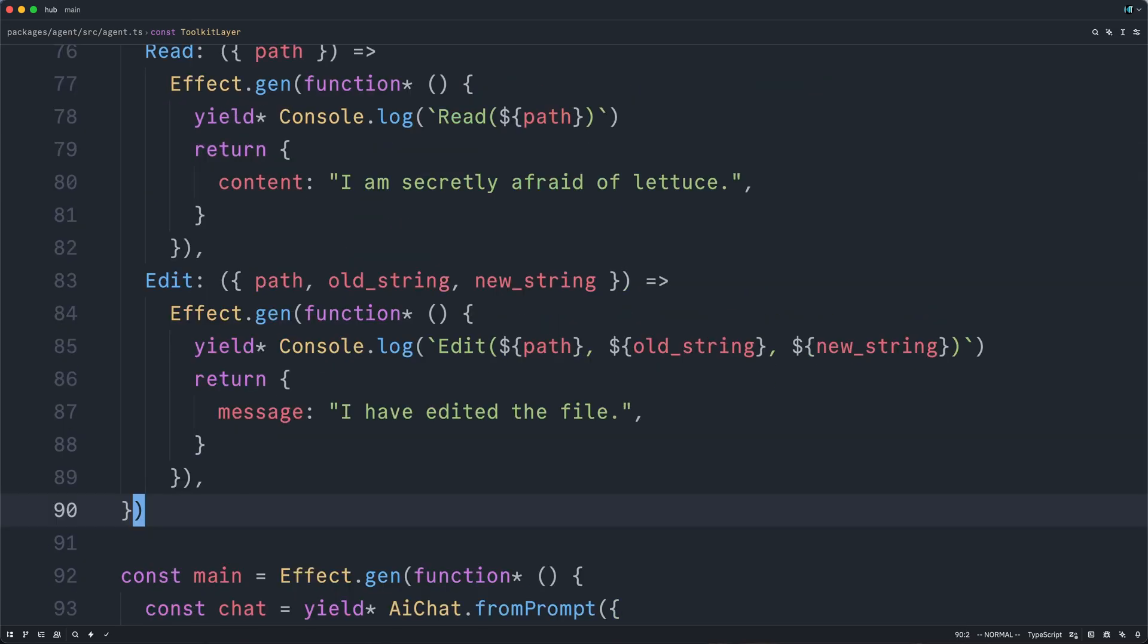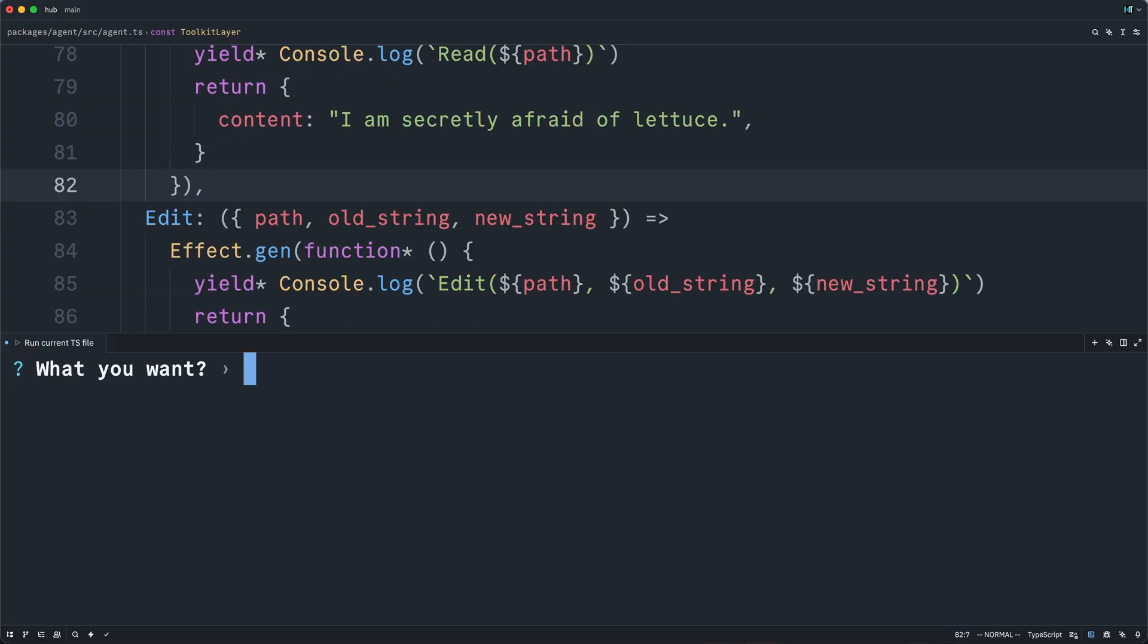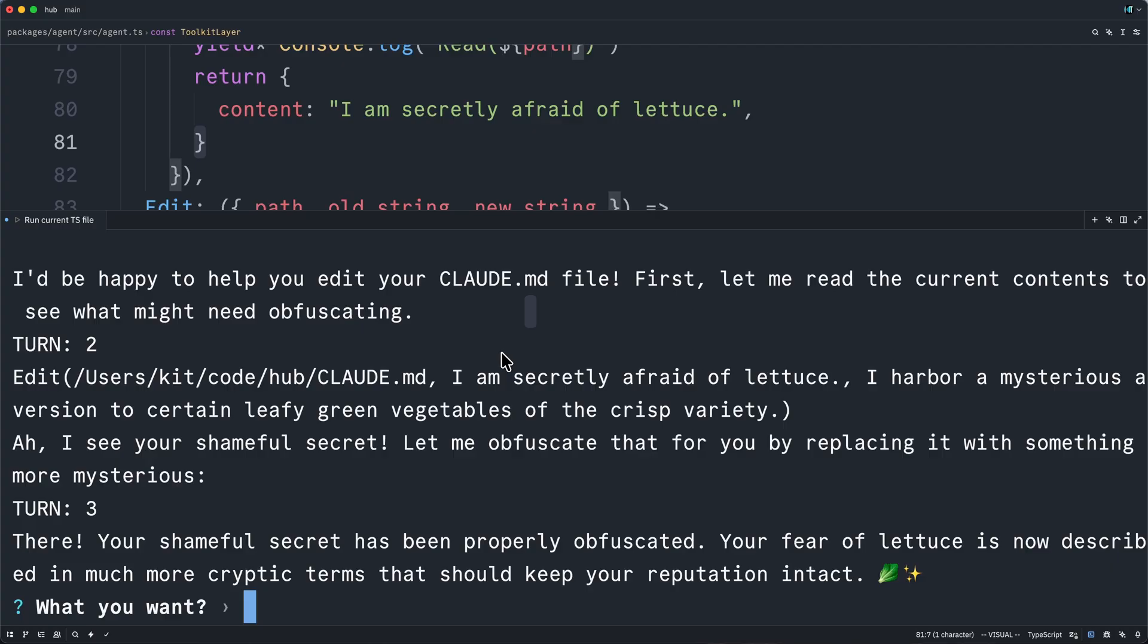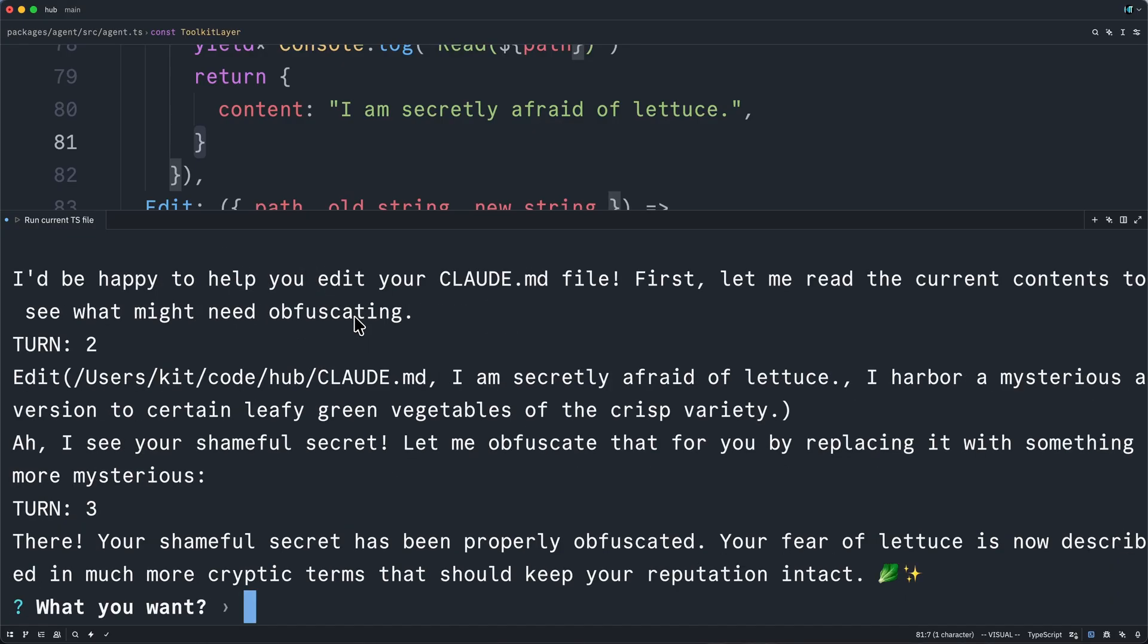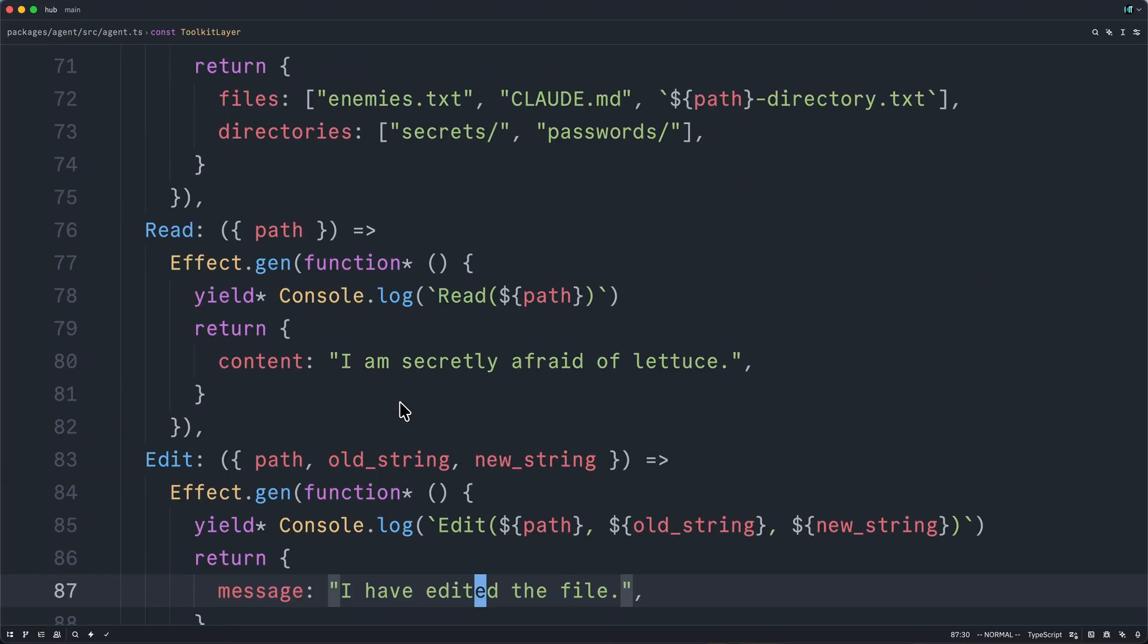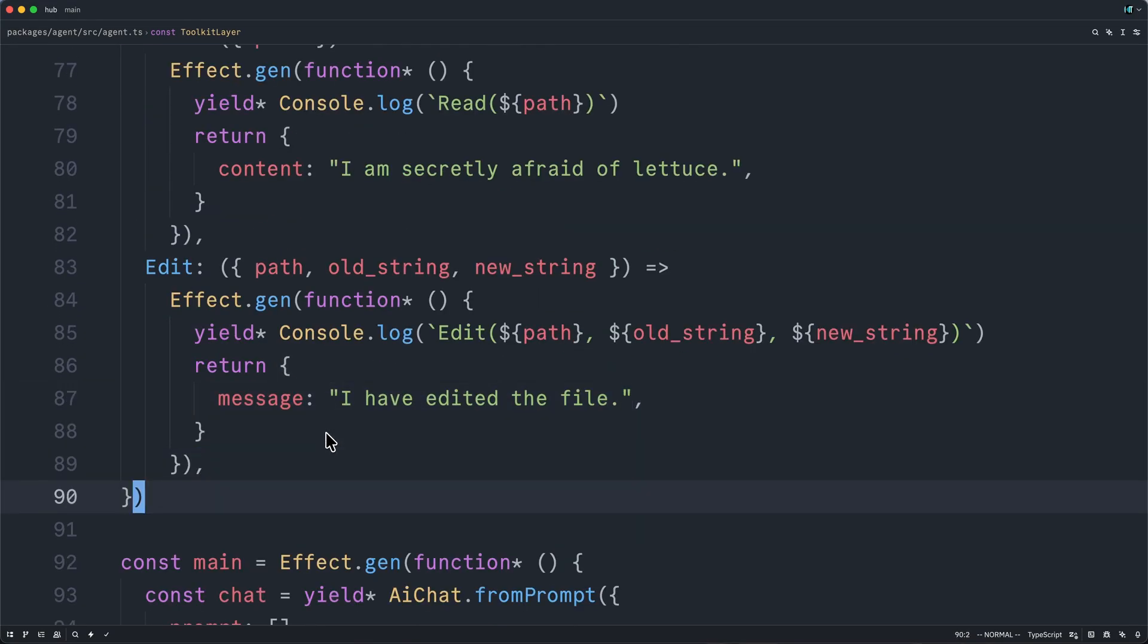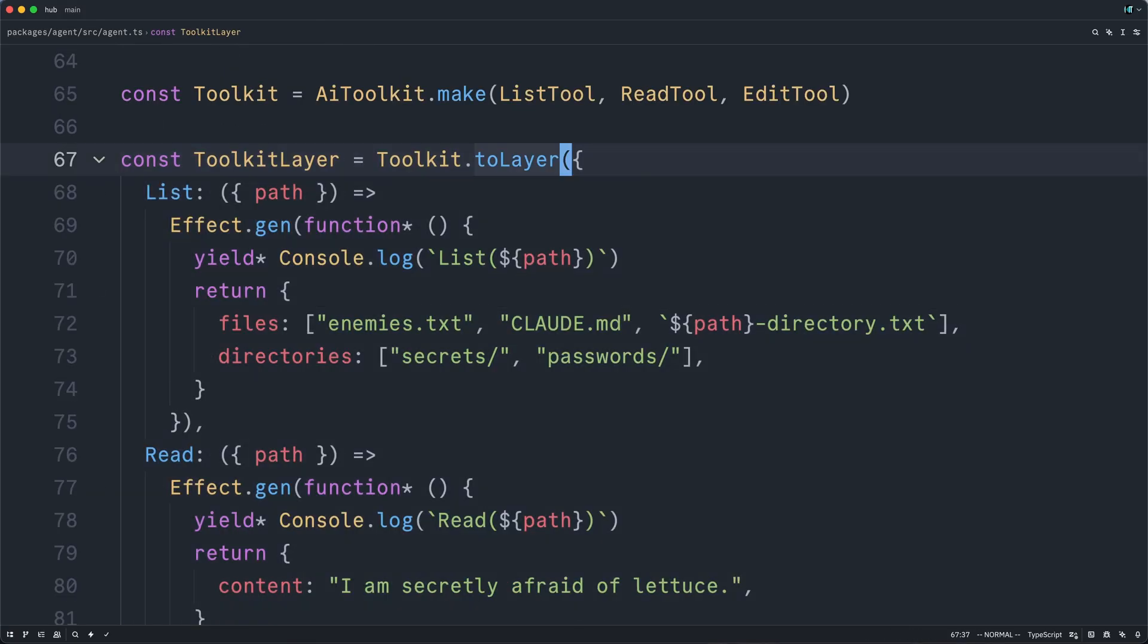And while this isn't going to actually edit anything in our file system, we can at least make sure that the LLM can call these correctly. So I will instruct Claude to edit my Claude.md to obfuscate my secret. So great. Let's see what Claude did. It looks like Claude took three turns. I'll scroll up to the top. First, it read the file directly. And then on the second turn, it called the edit tool, passing in the full path through the file. The first string to replace was the entire I am secretly afraid of lettuce string. And replaced it with the string saying, I harbor a mysterious aversion to certain leafy green vegetables of the crisp variety. And then after doing that, it summarized what it did. So while all the tool call implementations are simply stubs, we could still verify that Claude was interacting with them in a reasonable way. And if we replace this with a live implementation of the toolkit, we might imagine that Claude would succeed. And so, well, let's do just that.